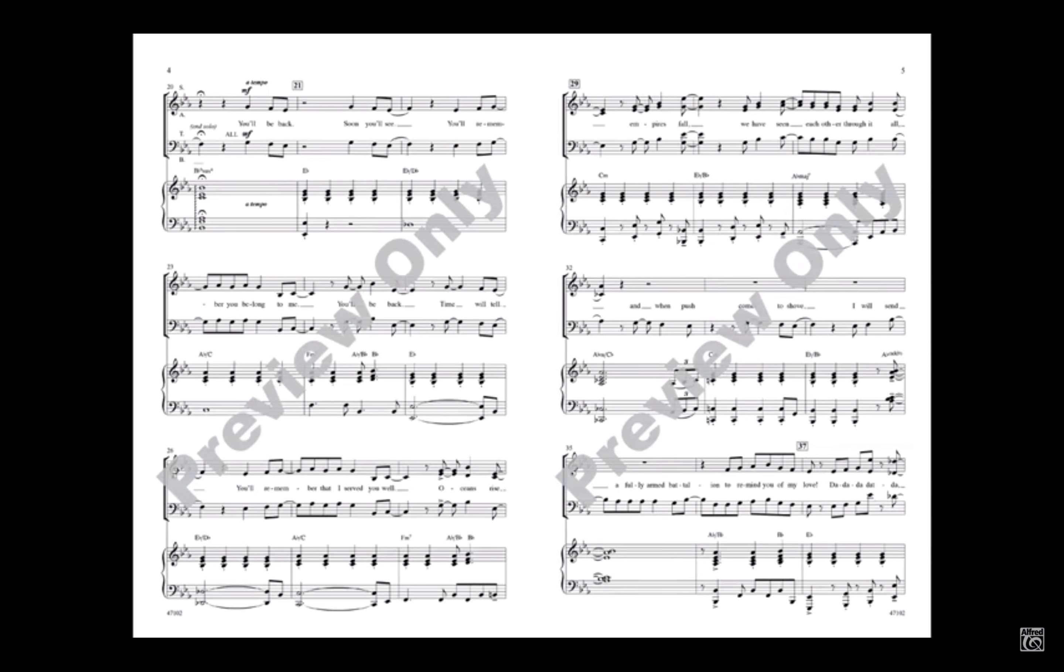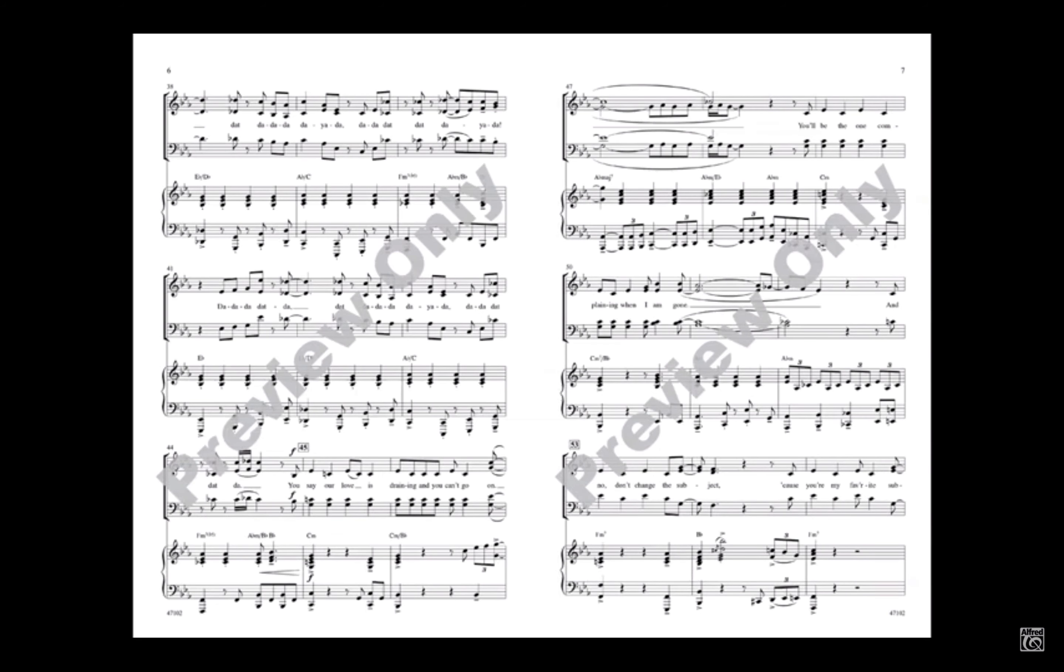Oceans rise, empires fall. We have seen each other through it all. And when push comes to shove, I will send a fully armed battalion to remind you of my love. You say, the price of my love's not a price that you're willing to pay.